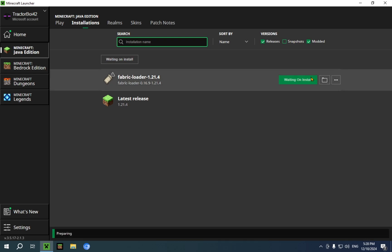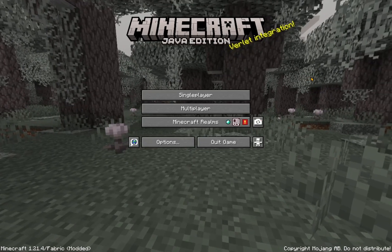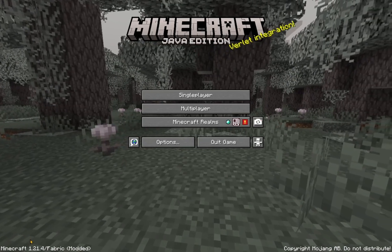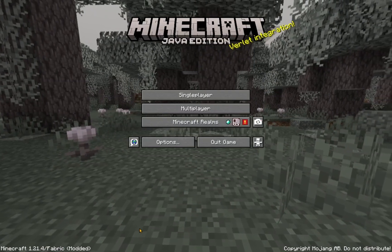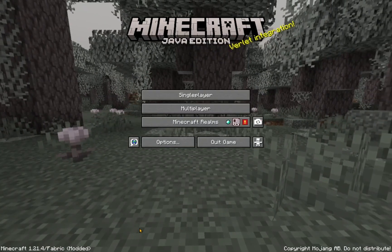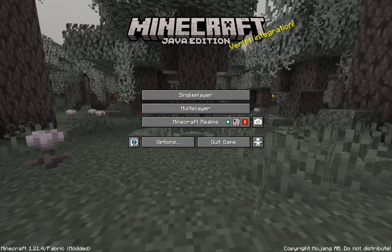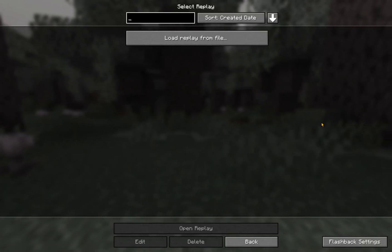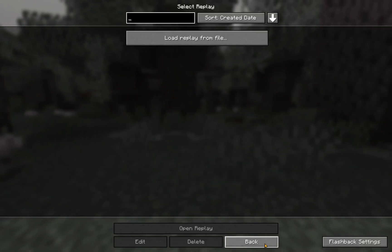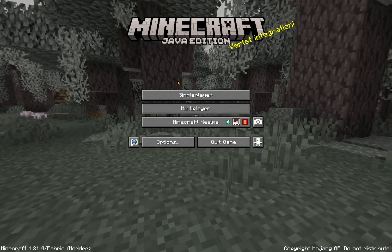Once you are in Minecraft, you'll see the Minecraft version, Fabric, and Modded. Now go over to the Flashback icon — you'll see we have no actual replays yet. What we need to do is create a replay.